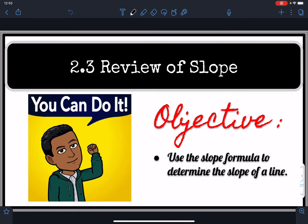Hello, thank you for watching this video on slope. In this video, I'm going to review the formula for finding the slope of a line, and we'll be using the slope formula itself, and then using the ratio of rise over run.